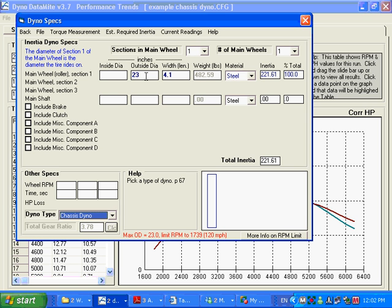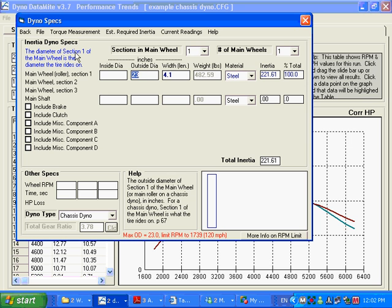And you are going to go up here and you can see this blue section here. This main wheel, the roller, the outside diameter is very important. Because this is how it is going to figure out mile an hour that your vehicle is traveling.